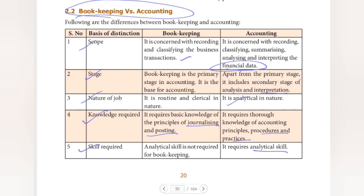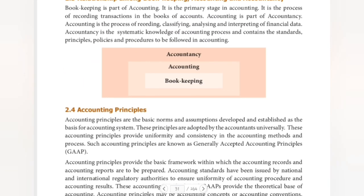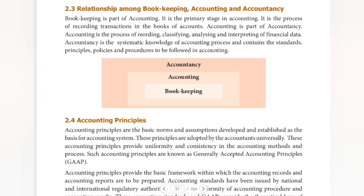This is an important topic — all of you please study it. Next topic is the Relationship among Bookkeeping, Accounting, and Accountancy. What is the relationship between these three? Let's cover it in about three minutes.